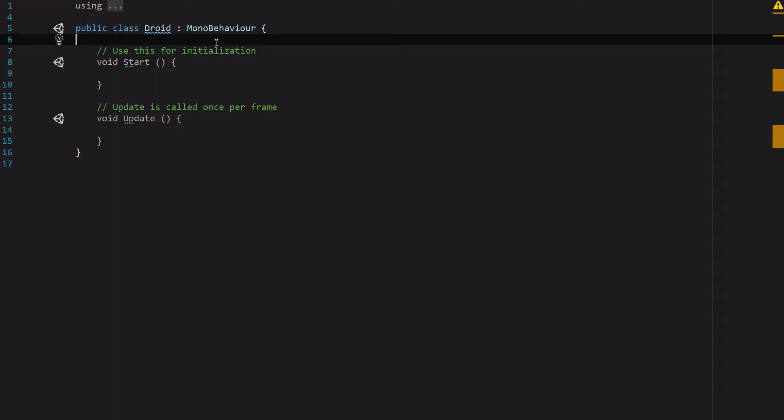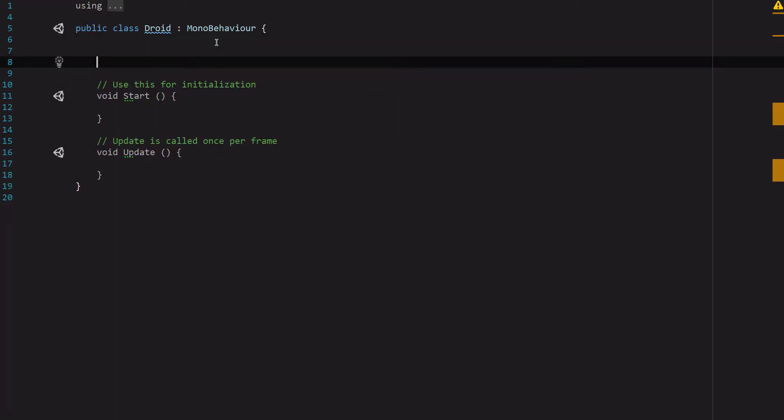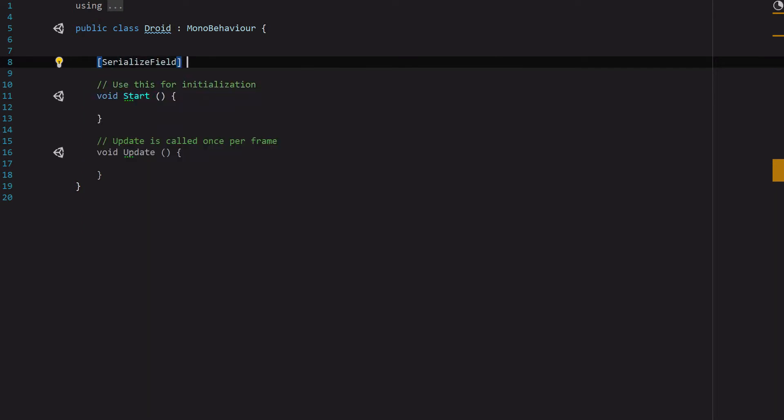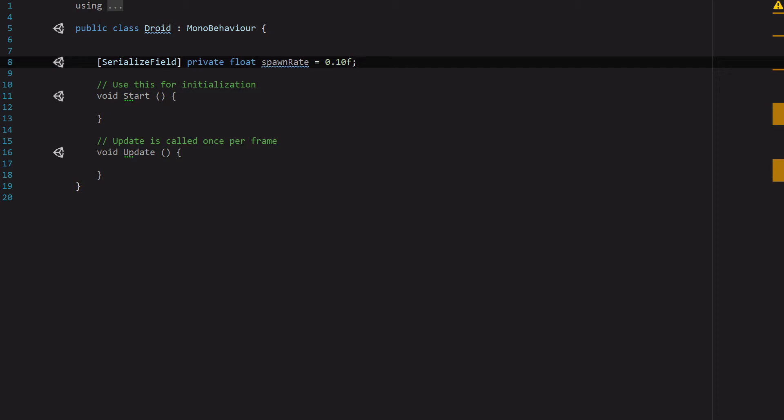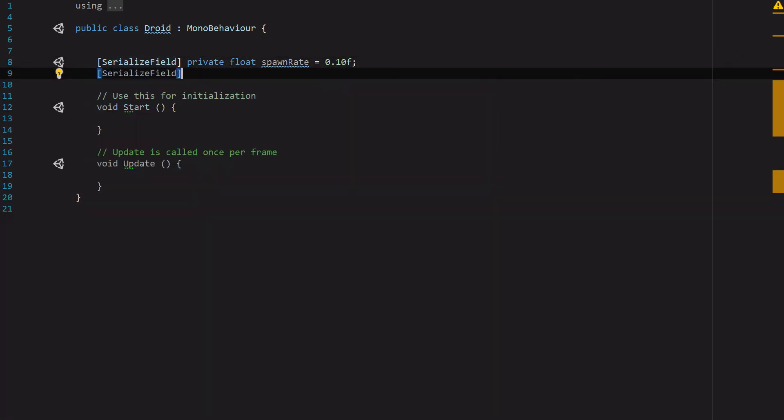For the Droid class, we're going to need five variables. First, we'll do [SerializeField] private float spawnRate = 0.1f to begin with. Then we'll need [SerializeField] private float catchRate = 0.10f as a default.